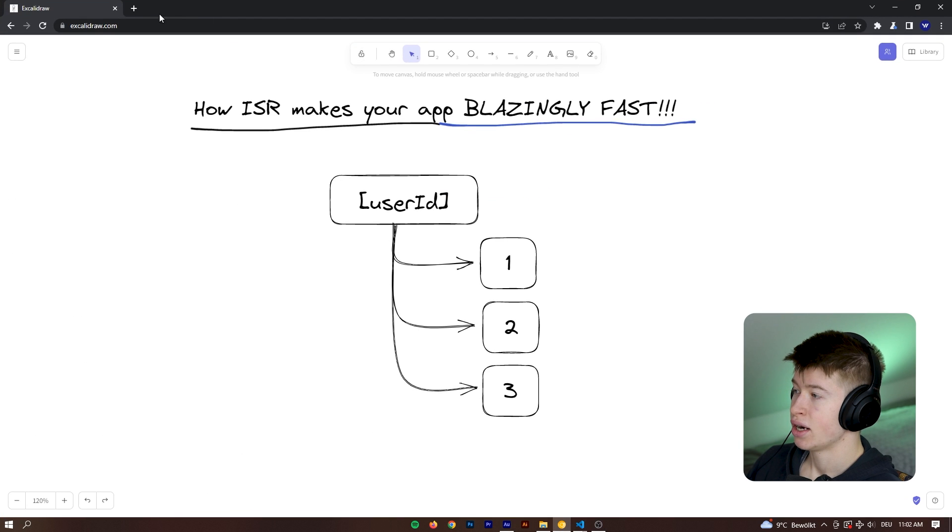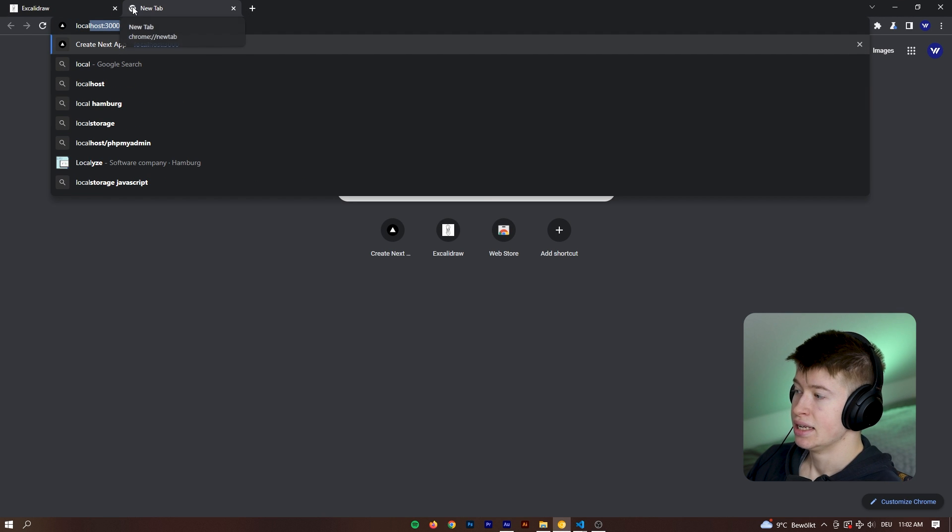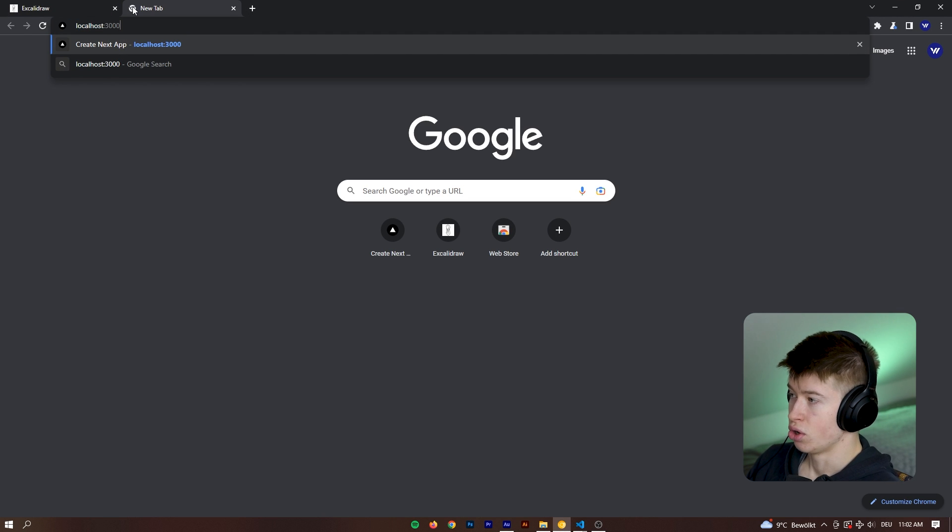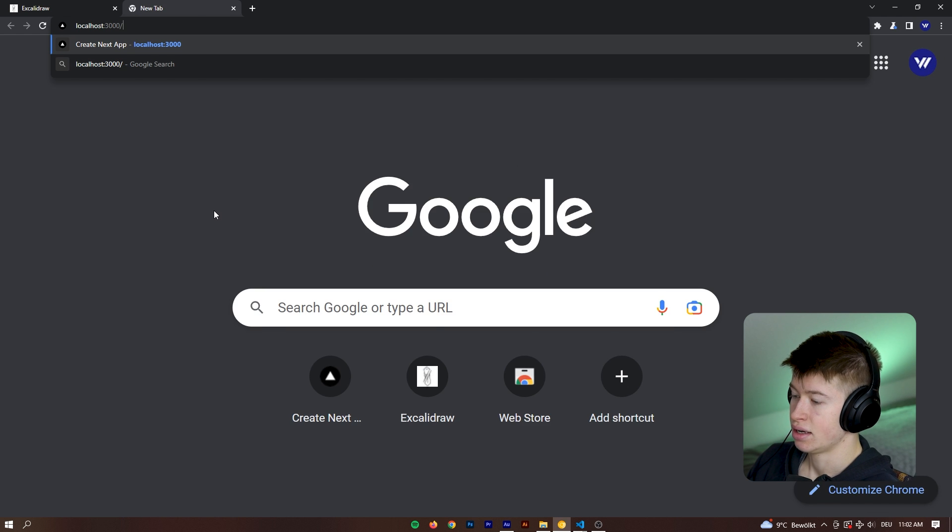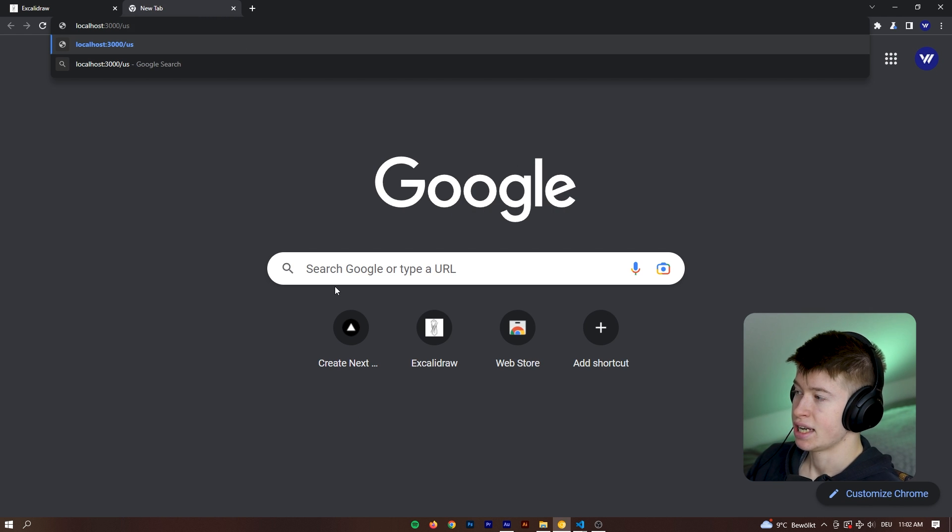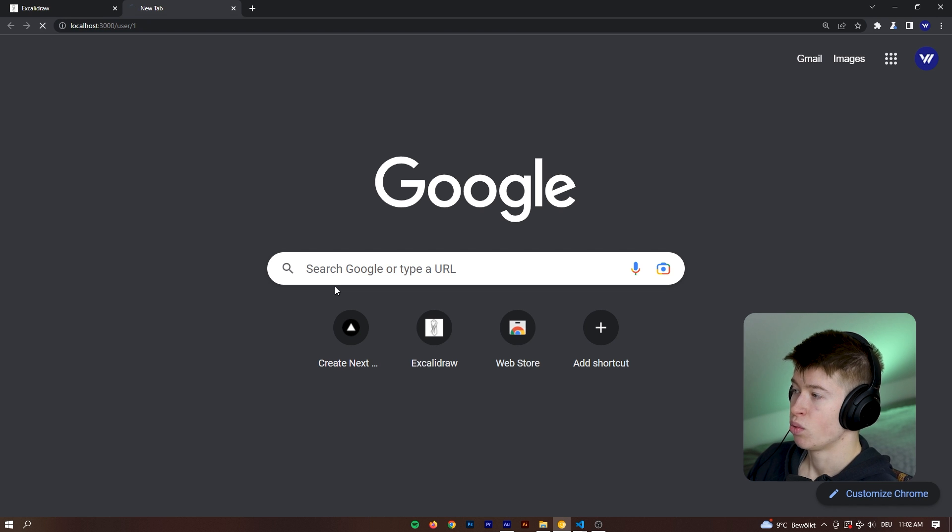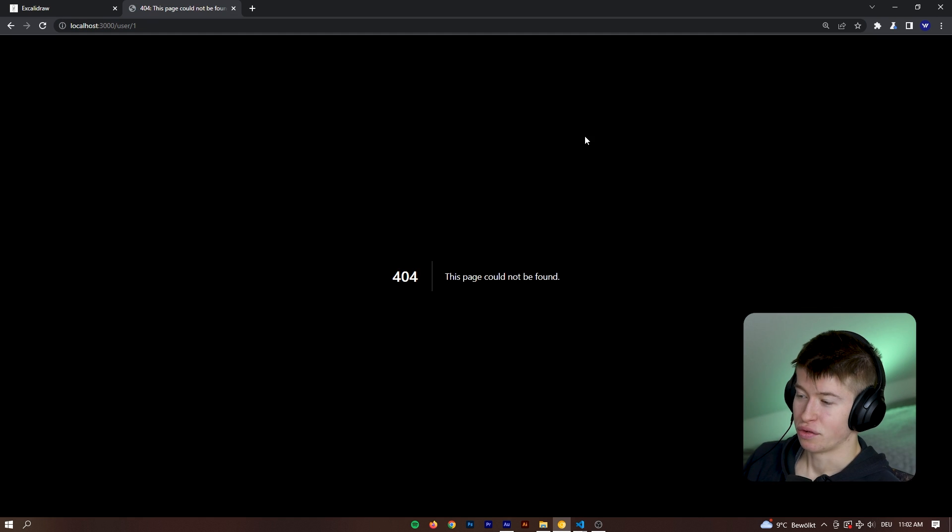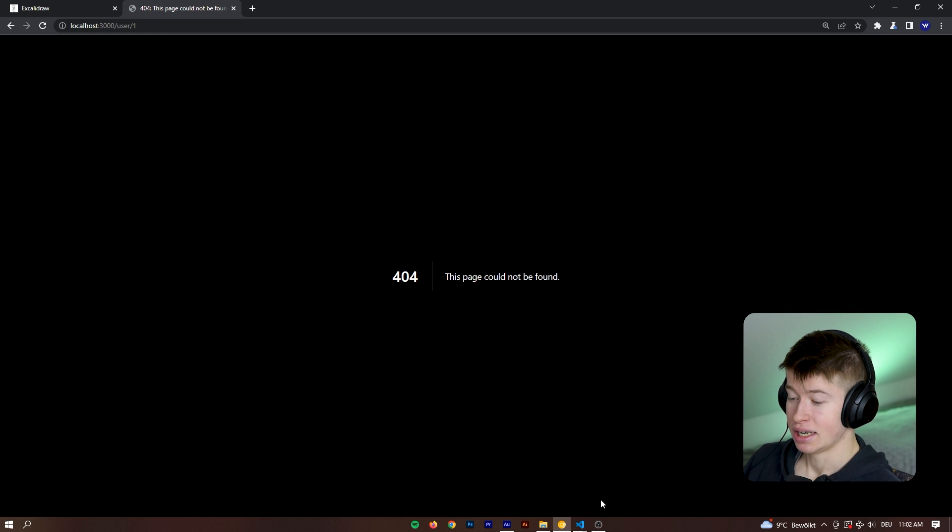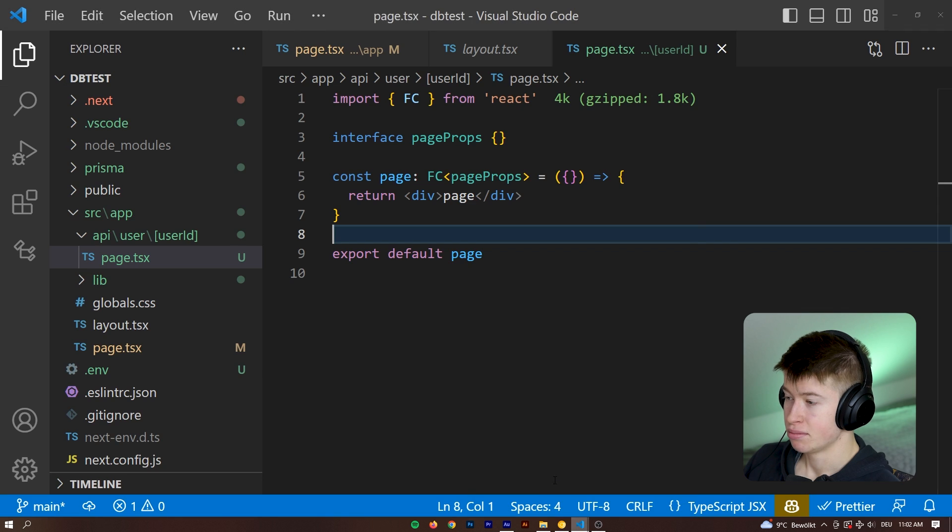So when we run Yarn Dev and start up the development server, let's try out if we can actually go to that route. So let's go to localhost 3000 and then I can't zoom in for you, the URL bar, but I'm going to type in slash user and then slash one. And of course, that didn't work.